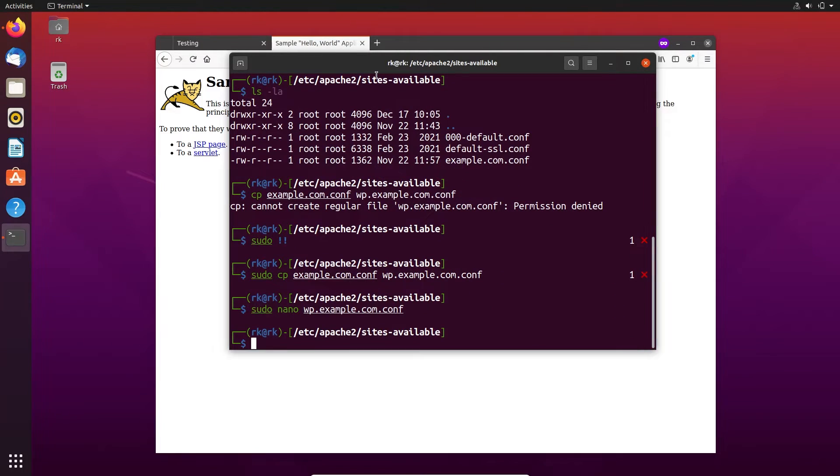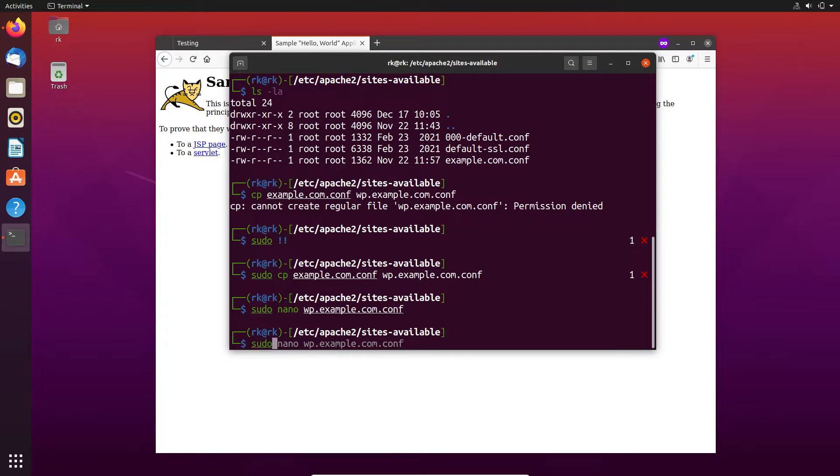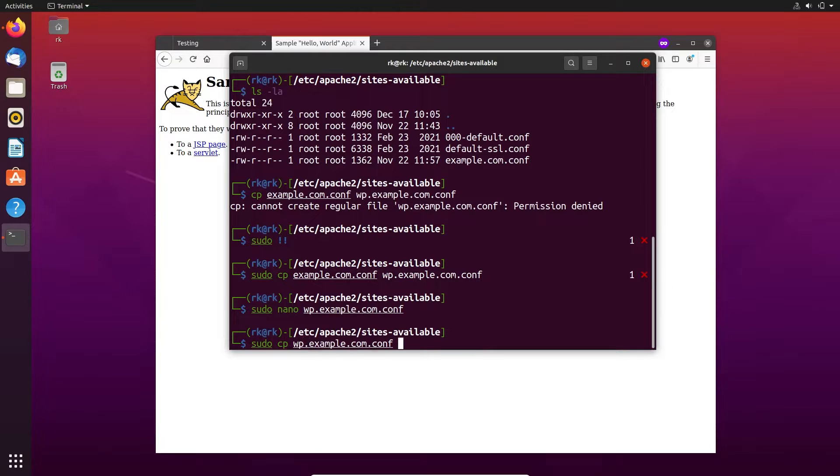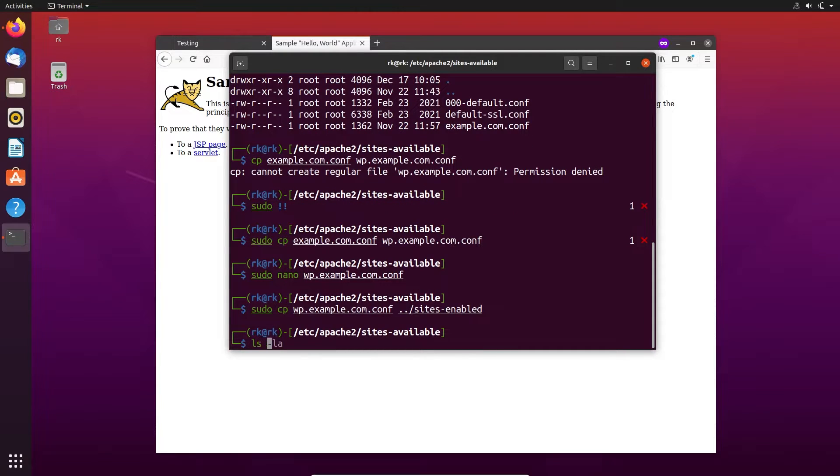Now we need to make it live. Either you can use the Apache command a2ensite or you can manually copy the file. Here I'm going to copy this WordPress configuration file and paste it in the sites-enabled directory. Okay, let's check the file.